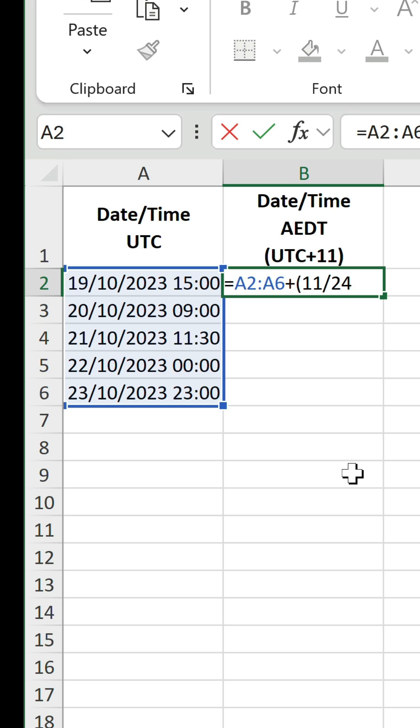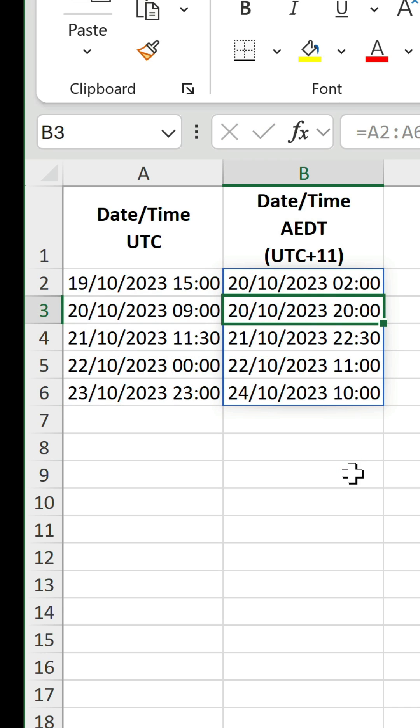Because, you guessed it, there are 24 hours in a day. End with a closing bracket, and there are the results.